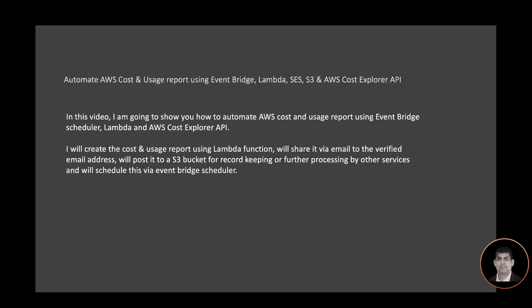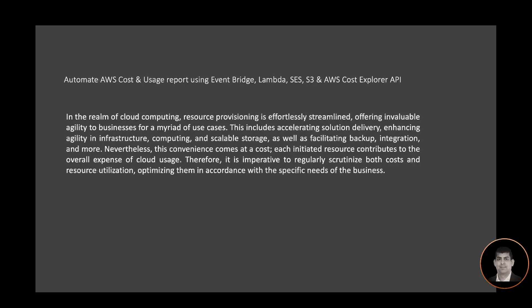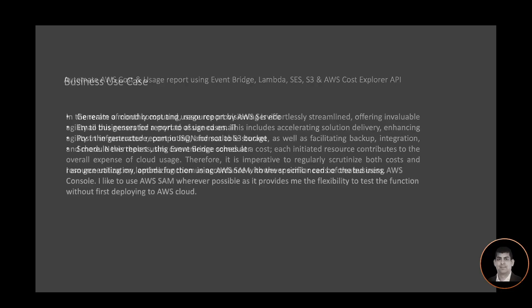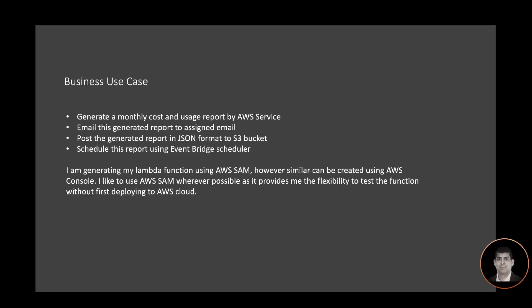Let's look at our business use case. We need to generate a monthly cost and usage report by AWS service, email this generated report to an assigned email address, post the generated report in JSON format to an S3 bucket, and then schedule this report using Event Bridge scheduler.